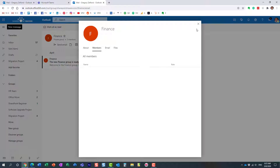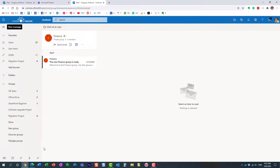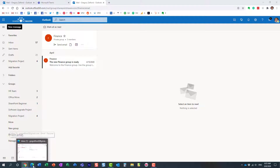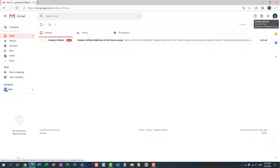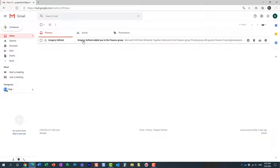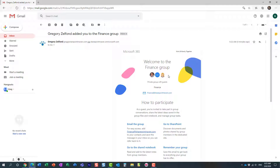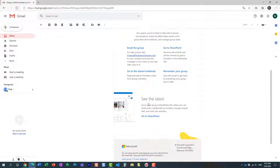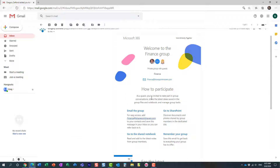So we just added the guest. Let me explain what happens to the external party right now. I'm logged in here in this browser as the user with the Gmail account I just invited. A welcome email looks like this — it essentially tells the user that they're part of the group now, prompts them to go to the SharePoint site, and tells them they're now part of the distribution list.